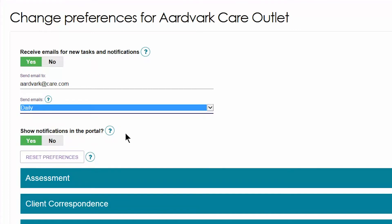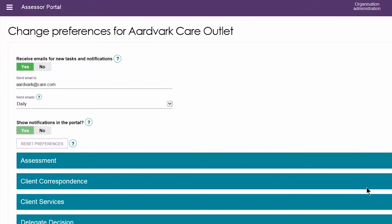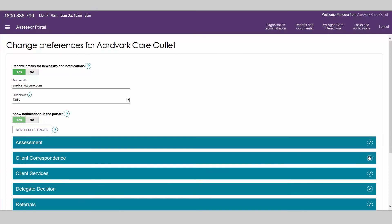You can also choose whether notifications display in the portal. Selecting No will turn off all portal notifications, or you can select Yes and turn off individual notifications.